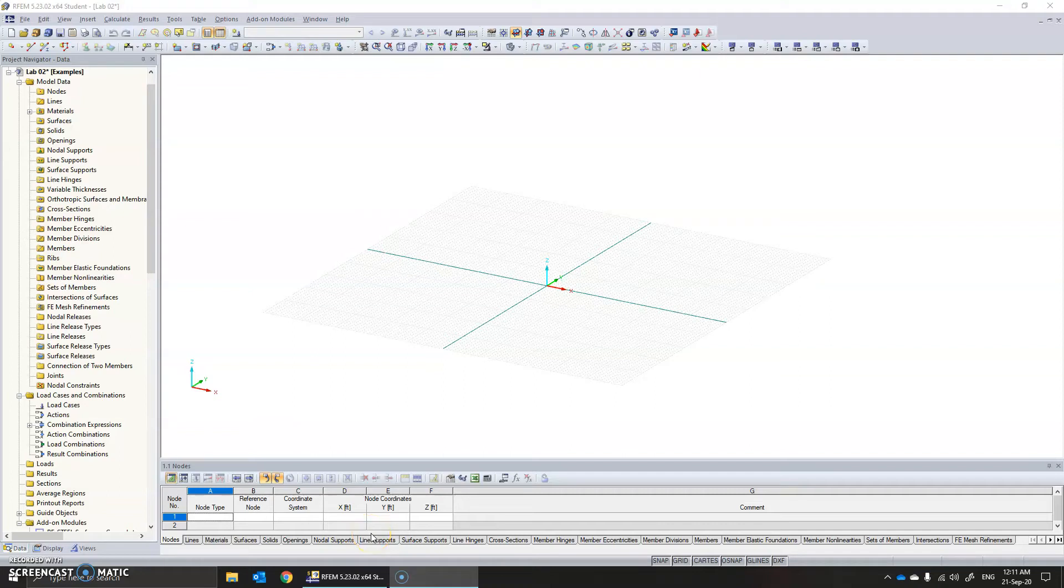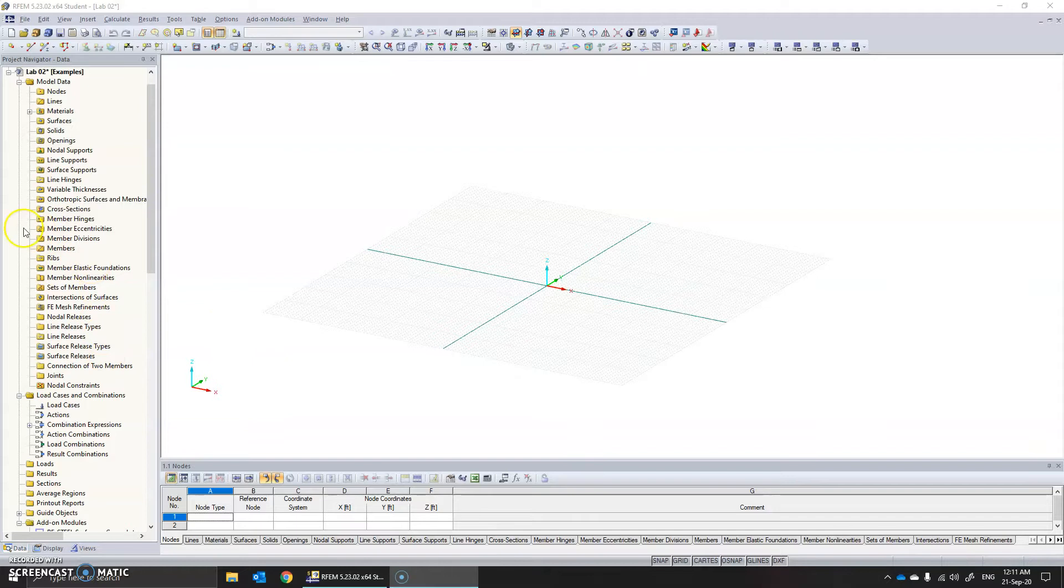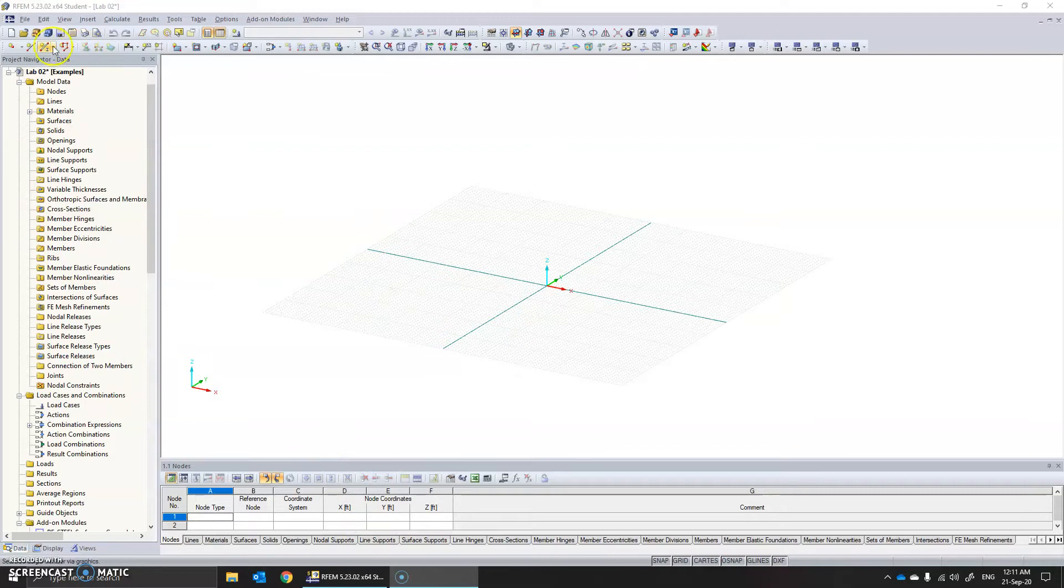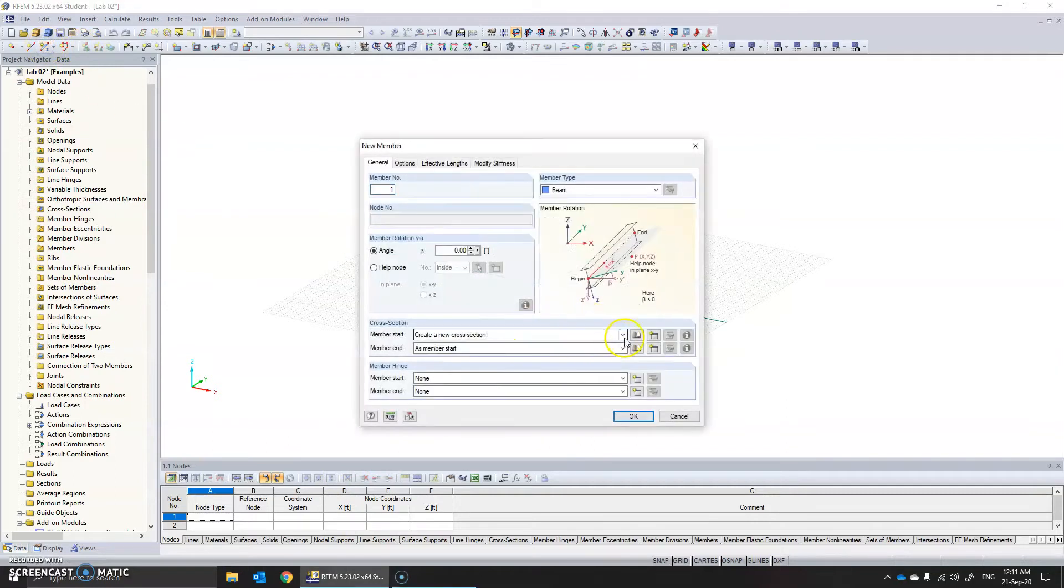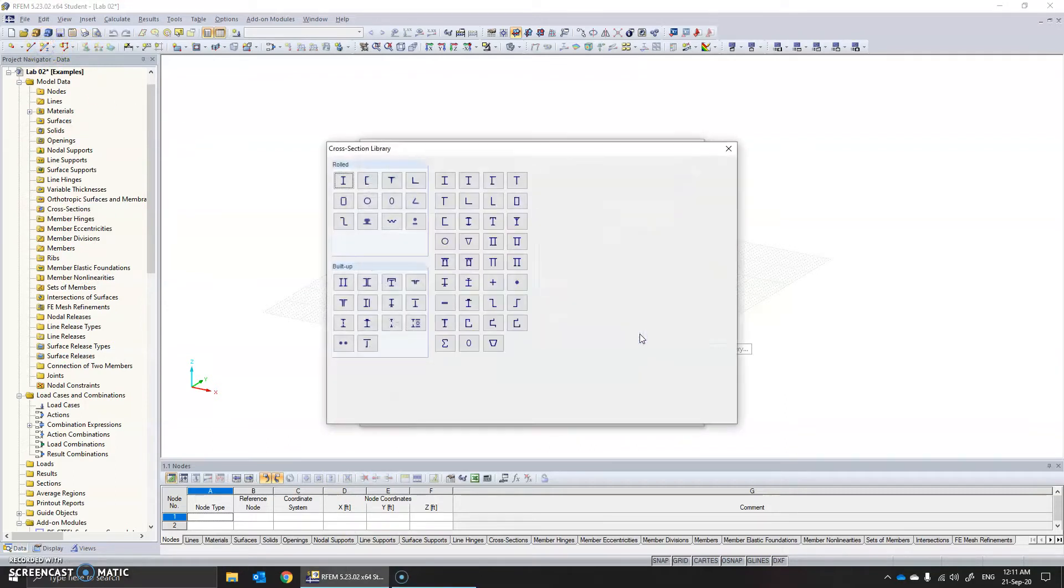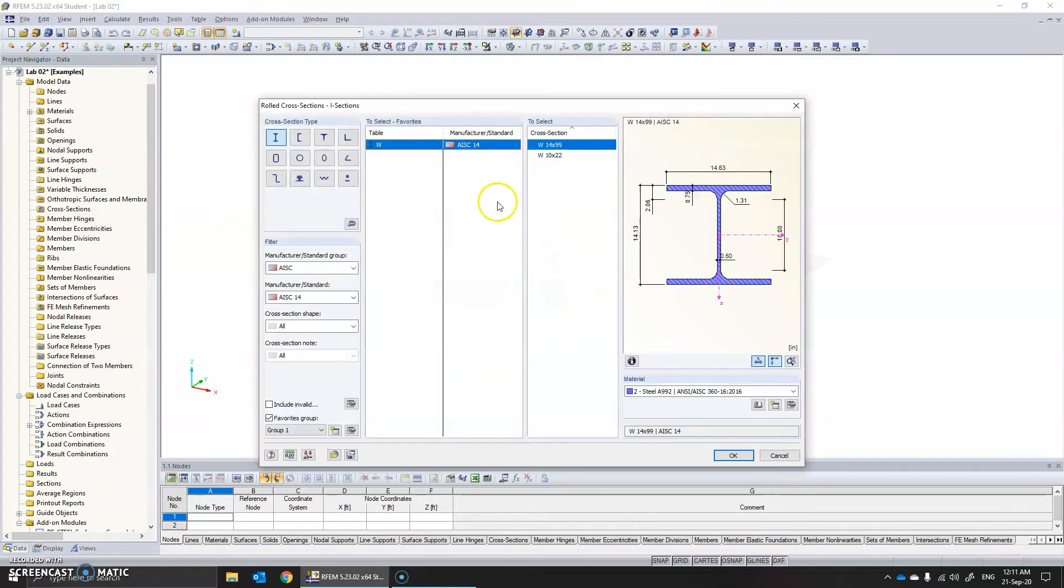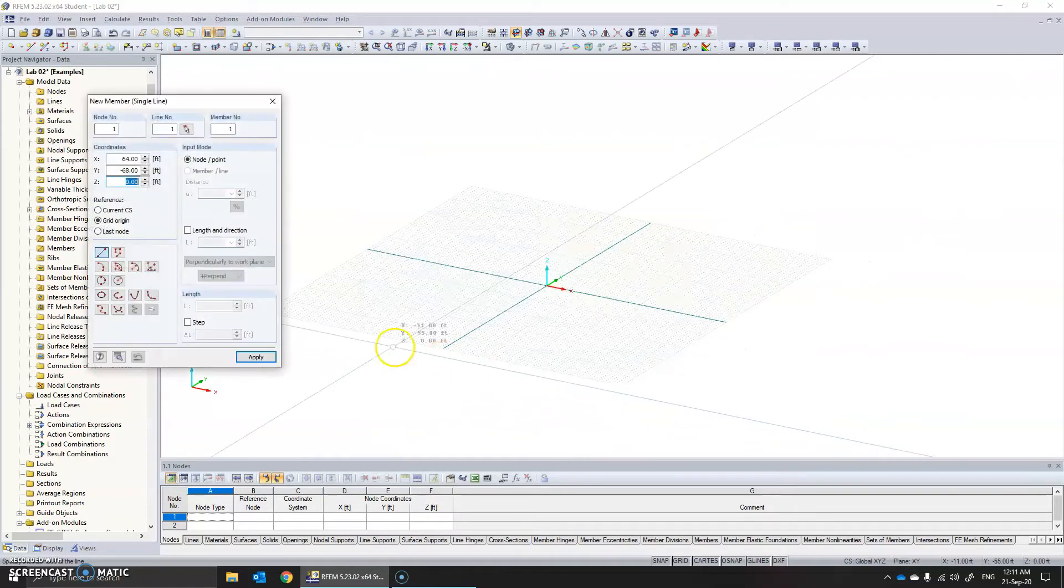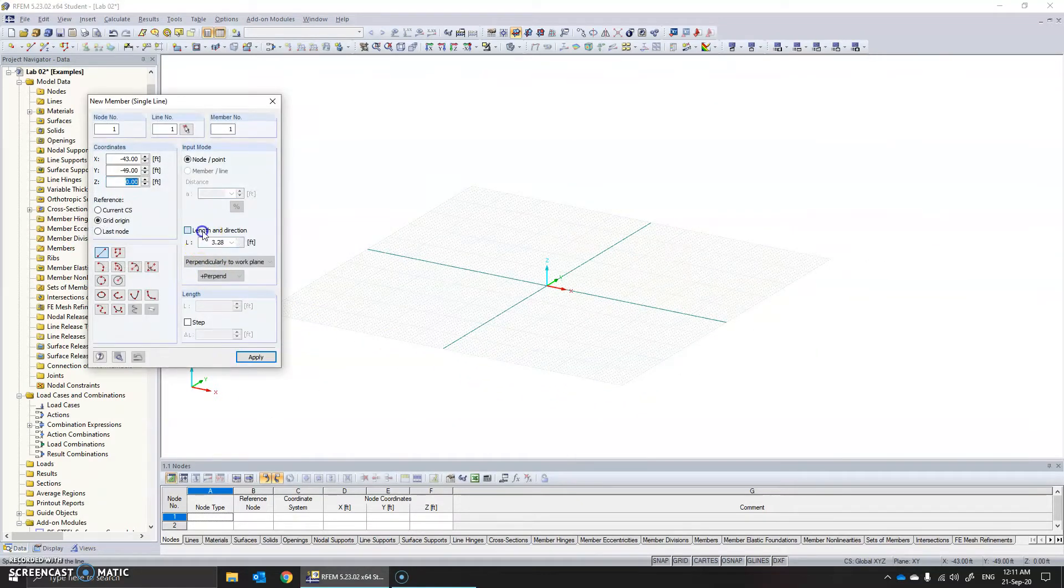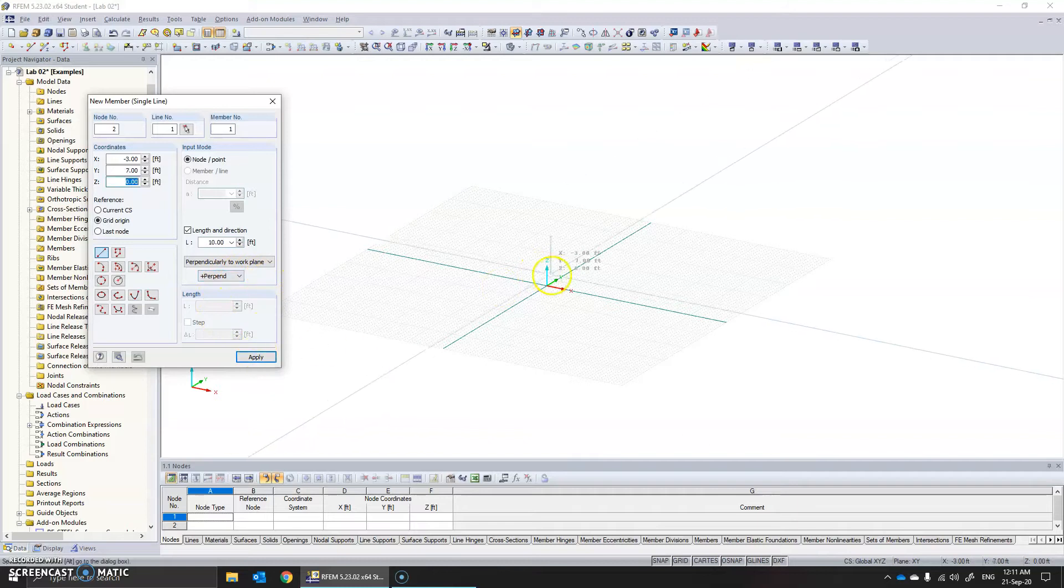This is a quick video to show you how to create truss using the wizard. Now for that, let's begin by creating a column. Let's select a column from here. There are two sections that have already been selected earlier. Let's select one of them. Let's give length and direction, let's give like 10 feet for example.